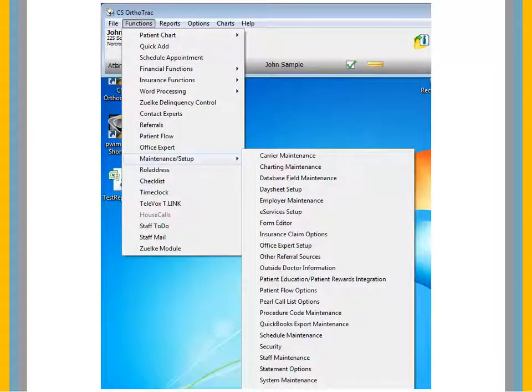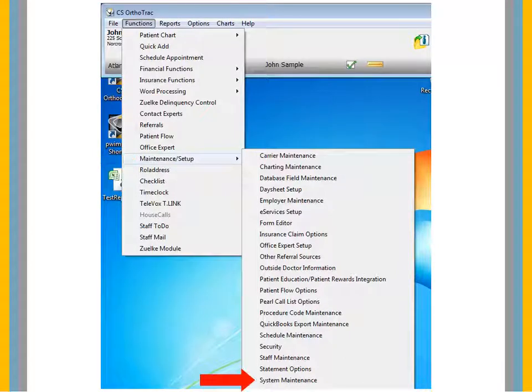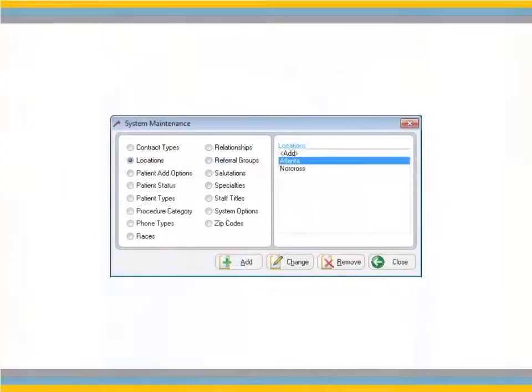From the main menu, select Functions, Maintenance Setup, System Maintenance. The System Maintenance window is displayed.